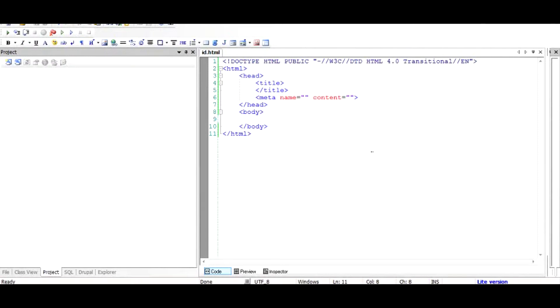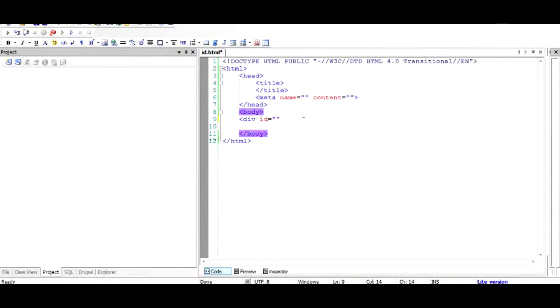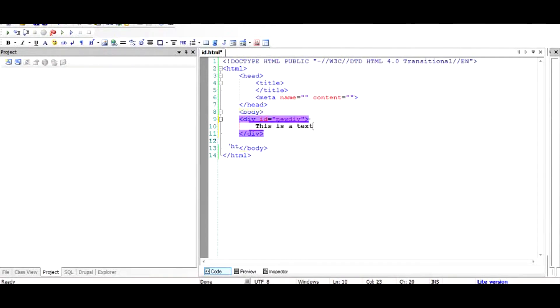I'll take you through how to use jQuery to change the color of a div tag in HTML. I have a div tag with an ID, and I name the file ID.html. When I run this file, it displays normal text in black color. What if I want to give it an orange color and later change it to blue using jQuery?